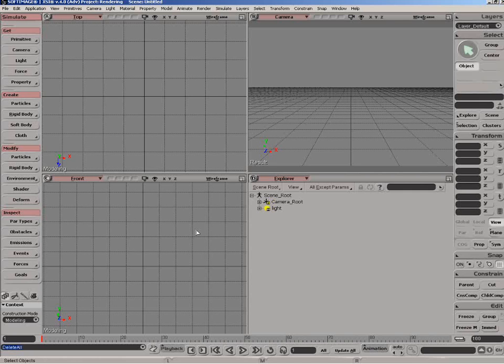And essentially it boils down to just deciding on a scale factor you're going to use and sticking to it. So for our example, what I'm going to decide is that one Softimage unit here is equal to 10 centimeters in the real world. And we'll build everything according to that basic scale.